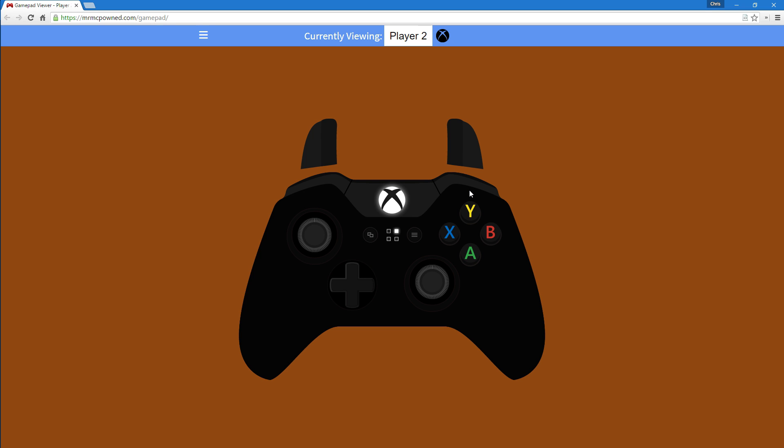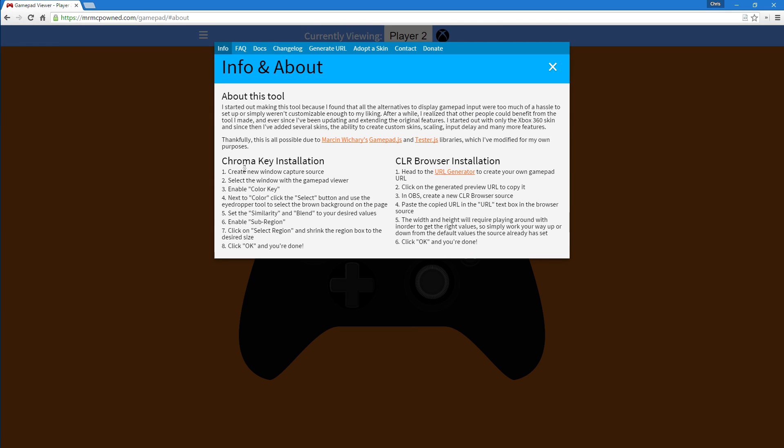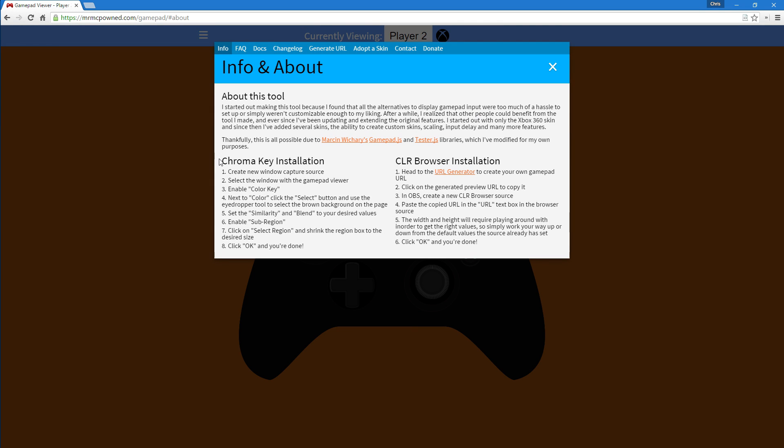Now let's get to actually putting it on stream. As you can see here there's a little text overview of what you can do. One method is through chroma key installation and the other is through CLR browser. Right now we're going to do the chroma key installation.